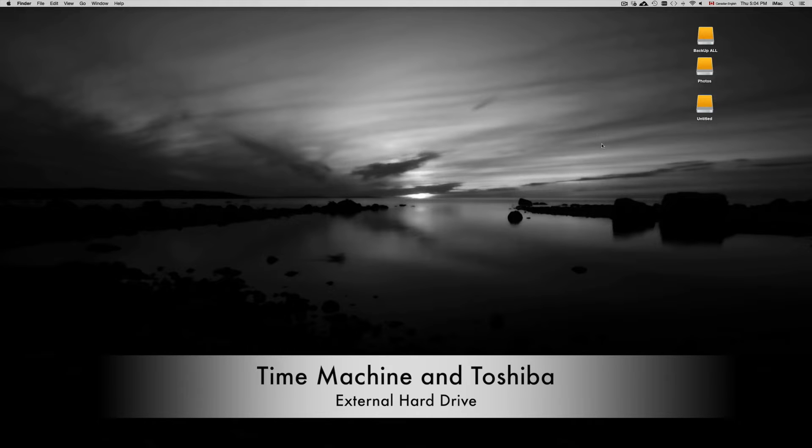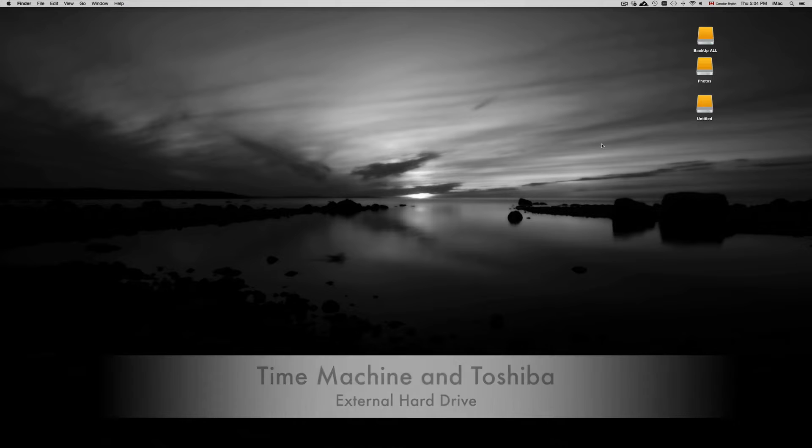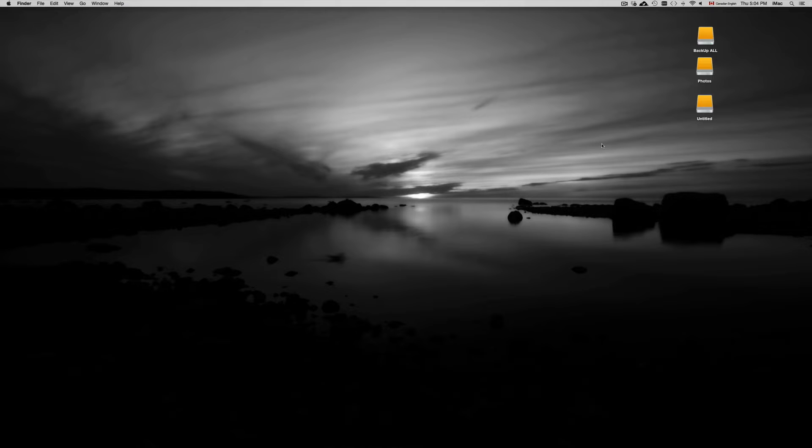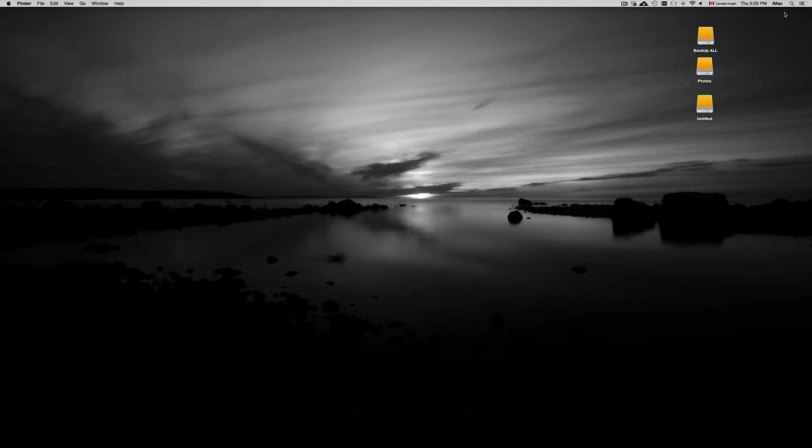Hey guys, on this video tutorial I'm going to teach you how to use your external hard drive in order to make Time Machine work on it. First of all, if you have a brand new external hard drive, it's better just to go to Disk Utility.